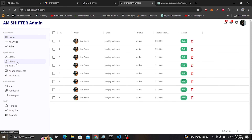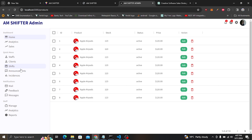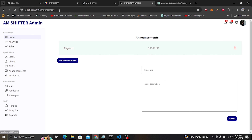If you look up here, you can see we are using the wrong path. This should be 'stuffs' not 'users', and this one will be for clients. Also, for shift, it should be 'product' — actually, it should not be 'products', it should be 'shift'. For announcements it's okay, and we'll also add a return for incidences.